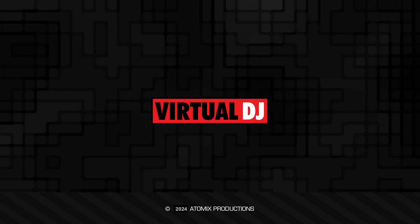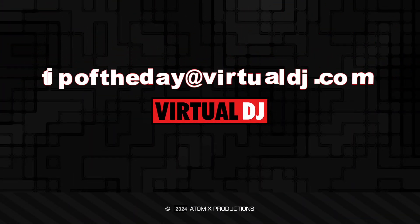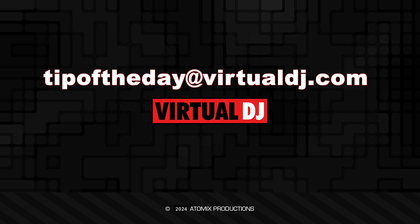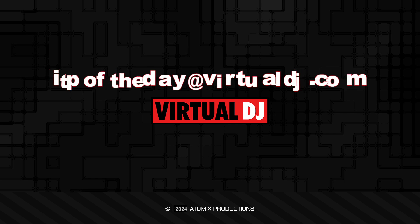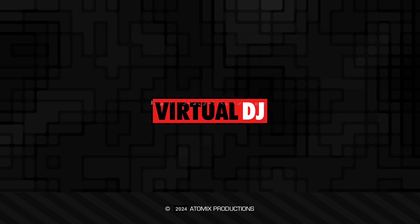That'll do it for this Tip of the Day. We hope you found it helpful. If you have an idea you'd like to see in our next tip, email tipofthedayatvirtualdj.com